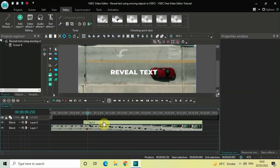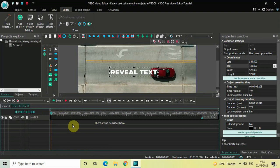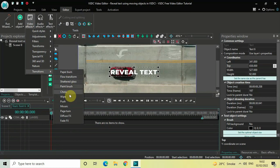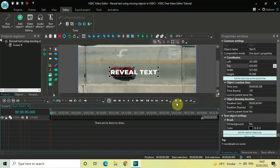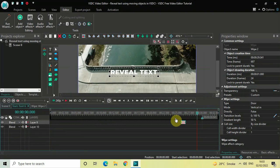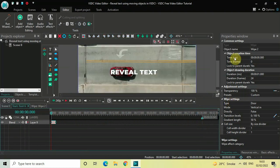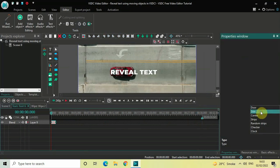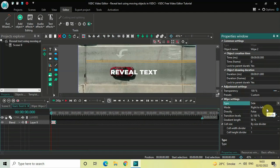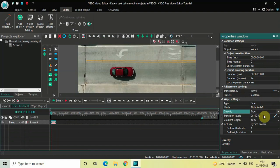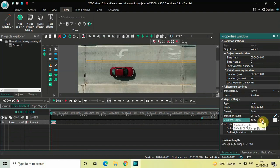Now double-click on the text object. What we are going to do is add a wipe transition — go to Video Effects, go to Transitions, select Wipe, and click OK. Place the wipe transition right at the beginning. Inside the wipe settings in the Properties window, under Type, change from Door to Side. Under Mode, Right to Left is selected — that's fine. Under Directly, change from False to True. Under Gradient Length, delete the value of 50% and write 0, then press Enter.